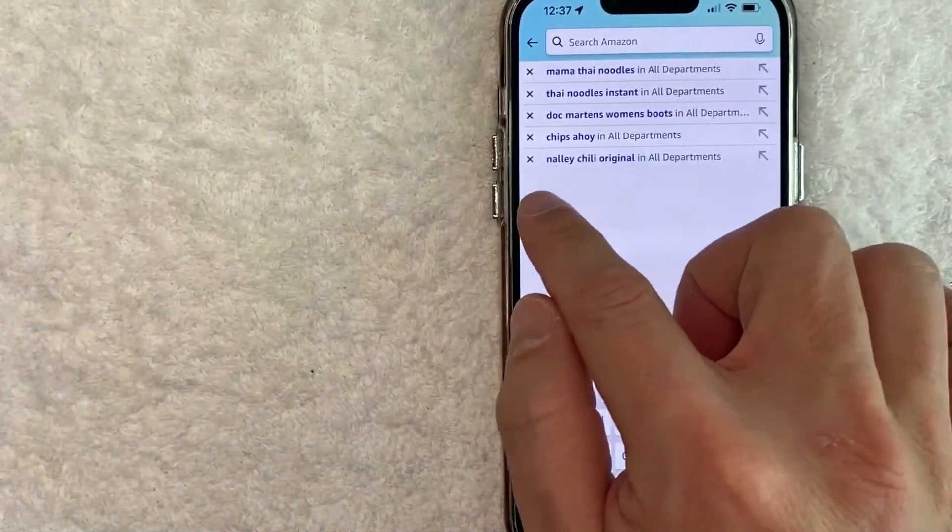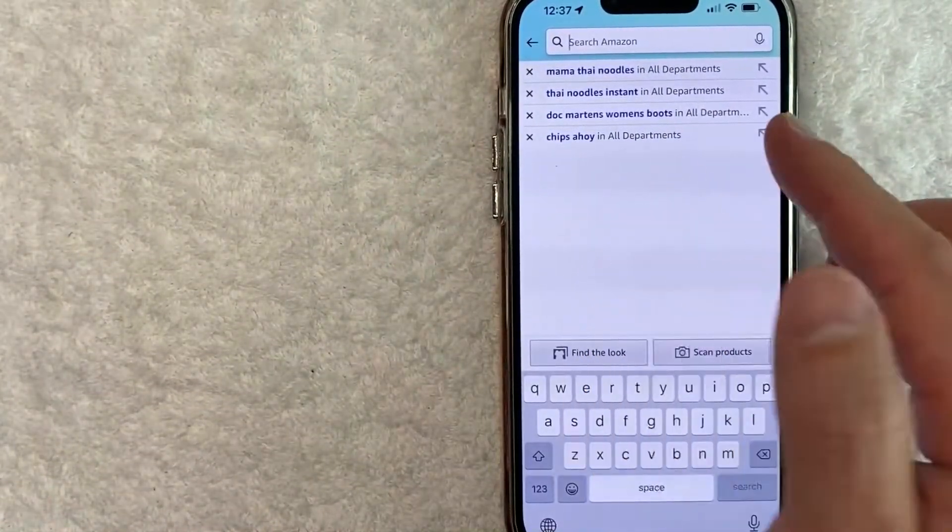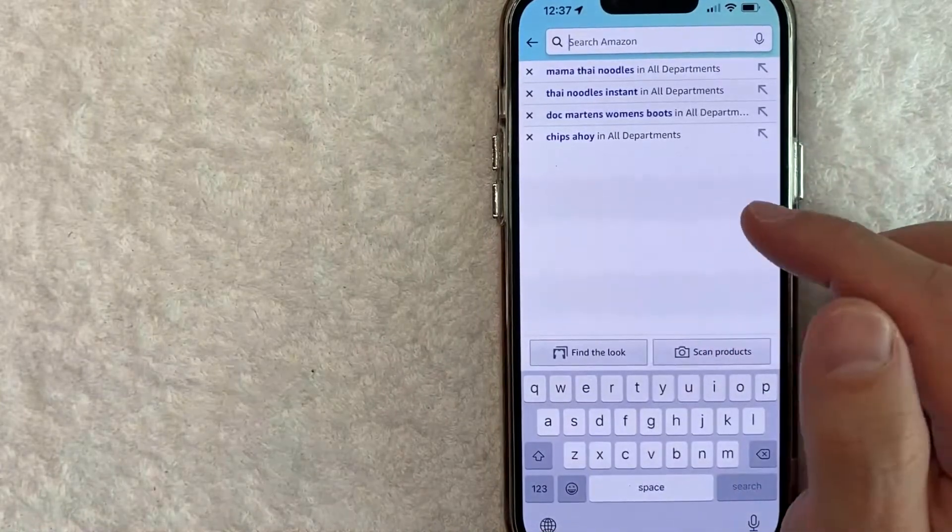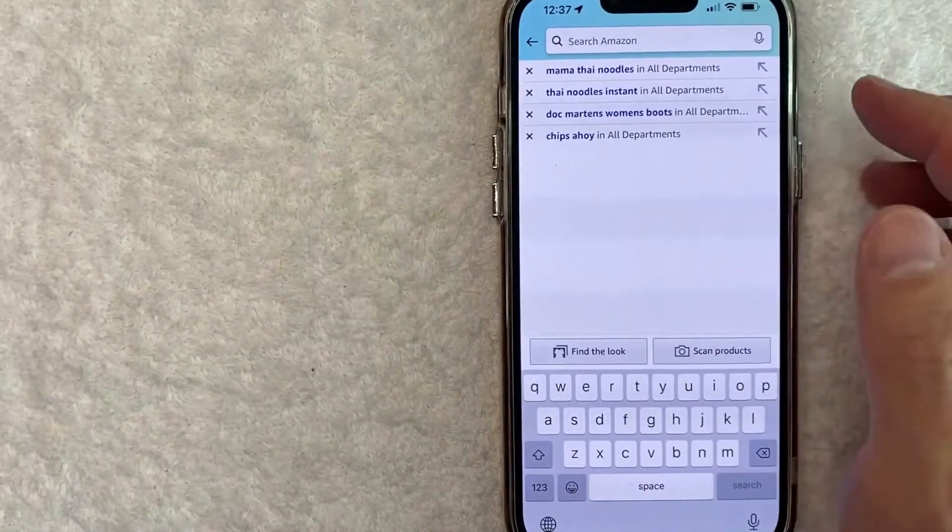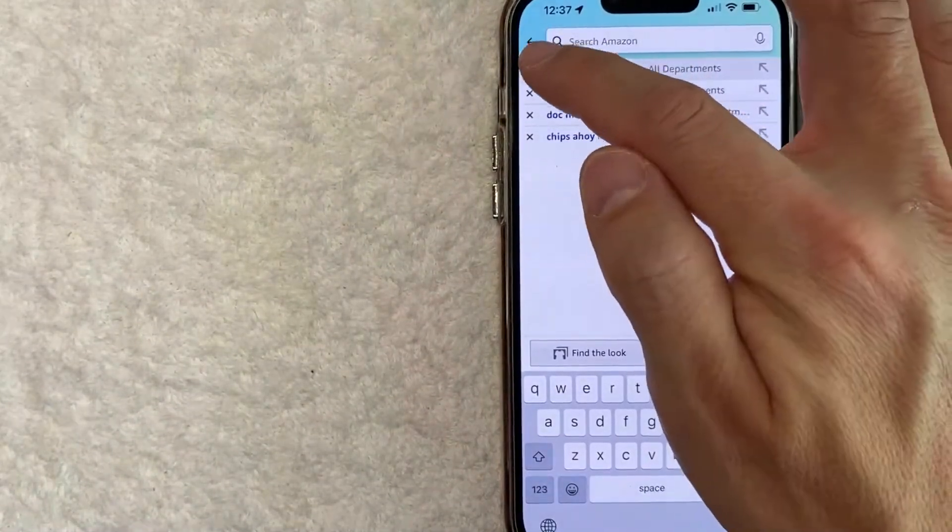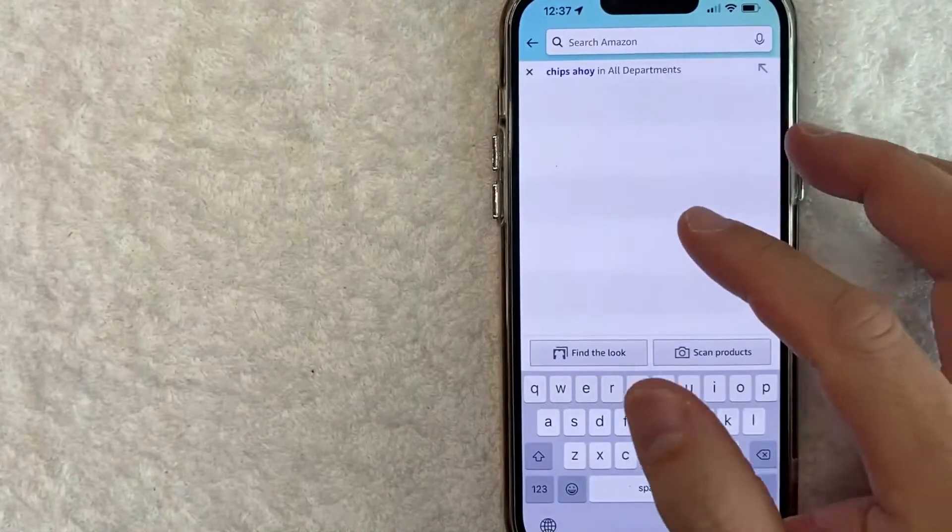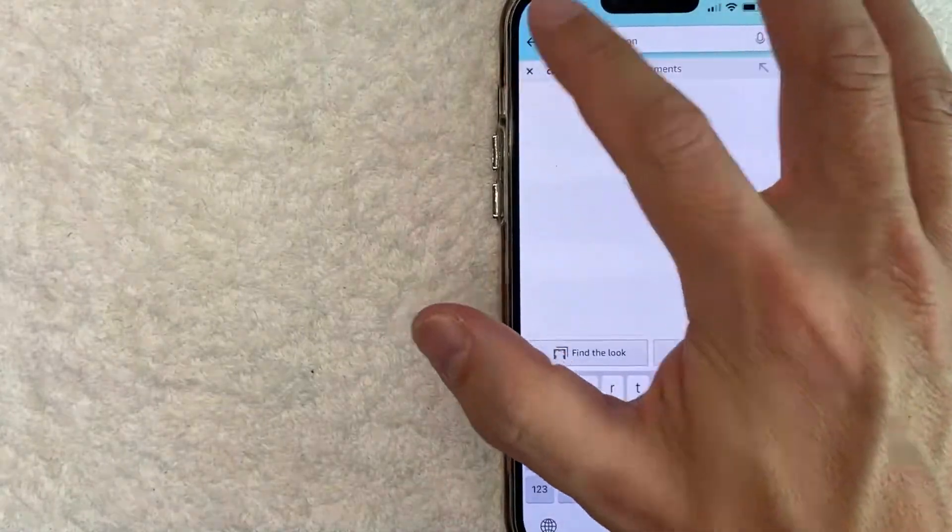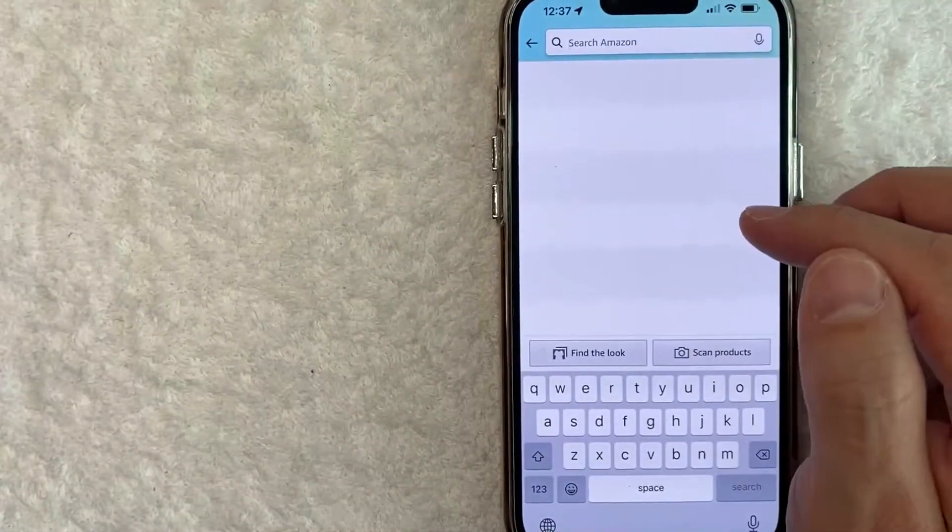So for example, I'll delete my Nally Chili. And if you watch, it just disappears after clicking on the X. So to remove your search history, you just keep going through all of them. And it's kind of slow. It lags for just a quick second, but as you can see, it does get deleted.